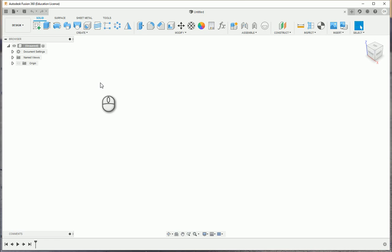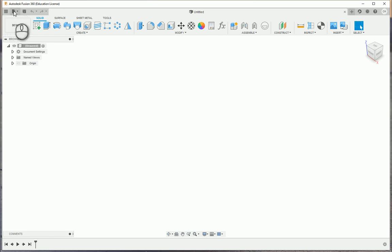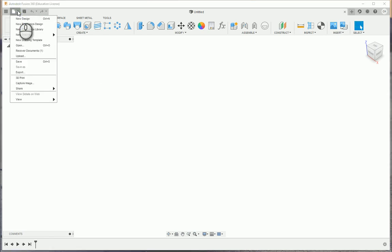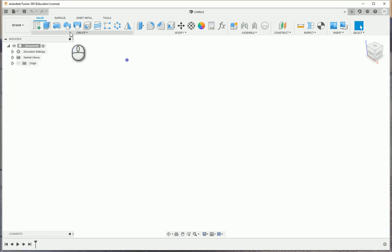So one thing we'll take a look at is the layout of Fusion 360. At the top we have our quick access toolbar which has our file menu with different options for creating new drawings, new files, new design files, new templates, and things of that nature. We have our save button, we have our undo and redo buttons, very similar to Microsoft Word.